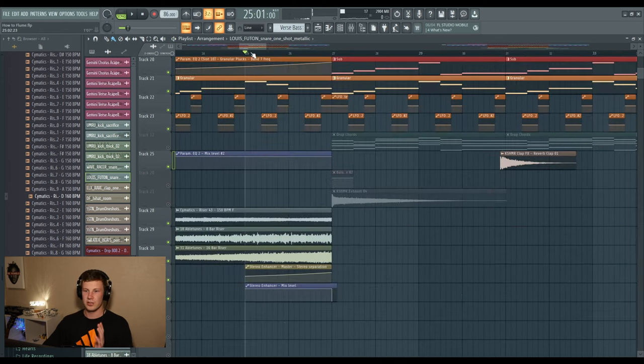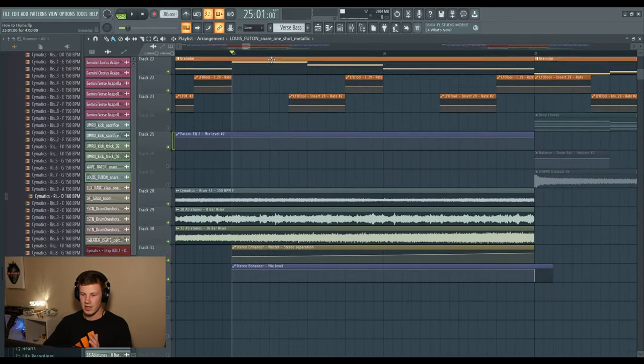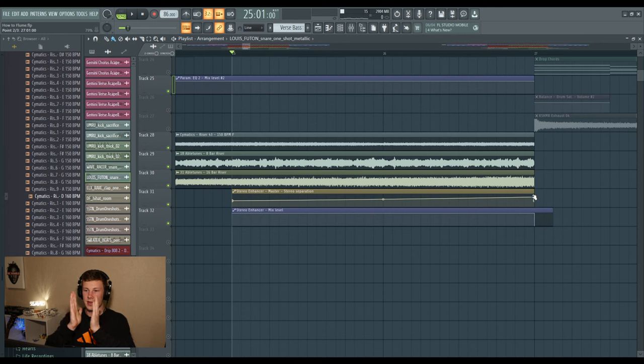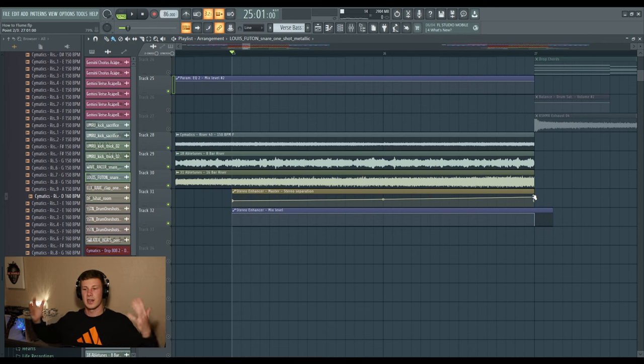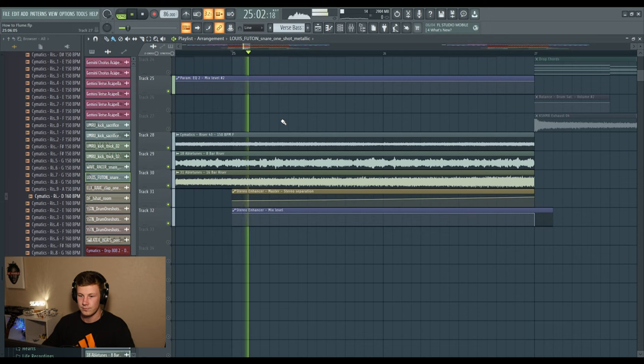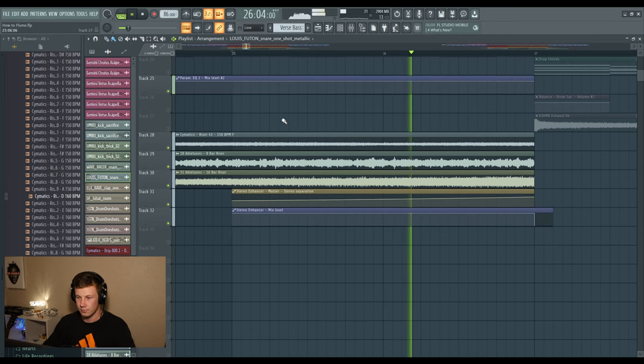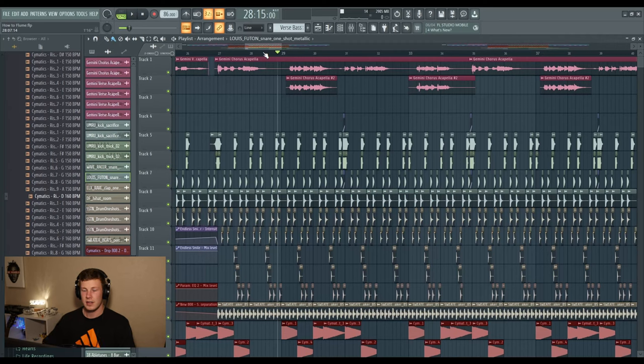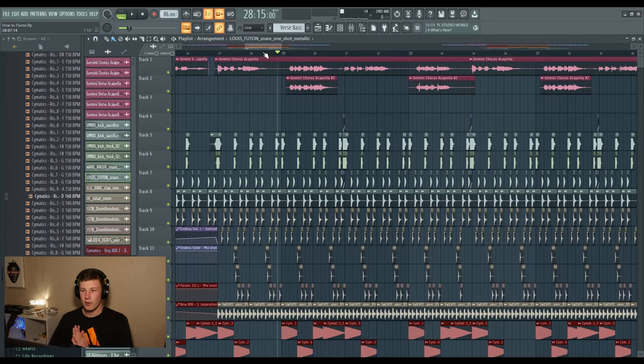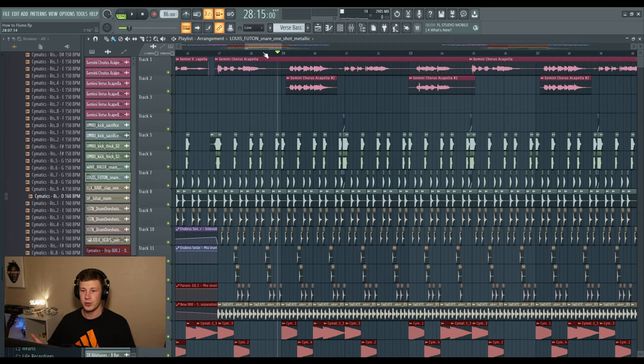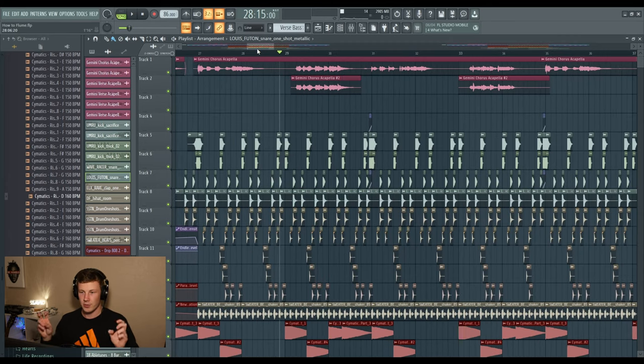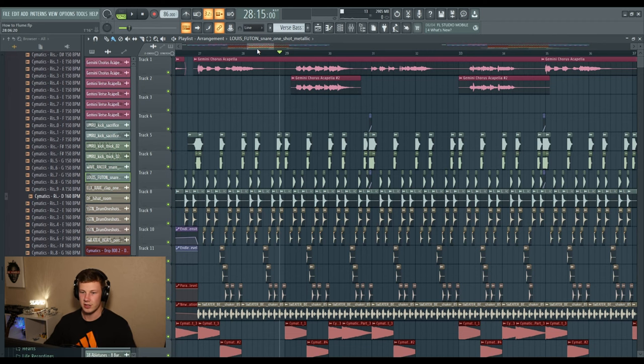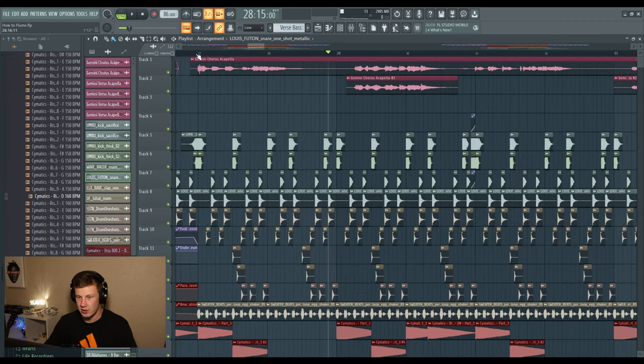One little interesting thing I did here was actually automate the master stereo separation, so everything closes off and goes towards the center. When the drop hits, it goes wide again and it feels huge. Alright, let's not waste any more of your time. Let's go into how to make a Flume drop because that's what you want to see.